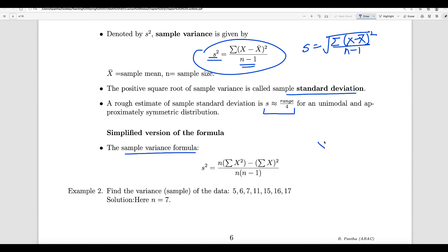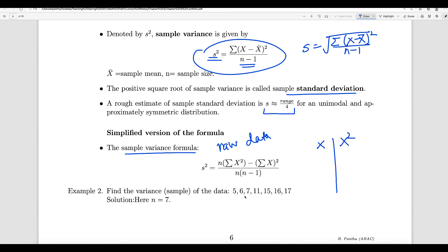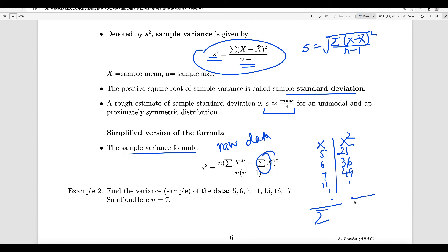What does that mean? x values will be given to you. This formula is for raw data. For raw data, if you want the variance or standard deviation, x is given, and what you need next is x squared. So if x is like 5, 6, 7, 11, you find the squares: 25, 36, 49, and so on. Find the sum of x, find the sum of x squared, and count n. Then plug everything into the formula.